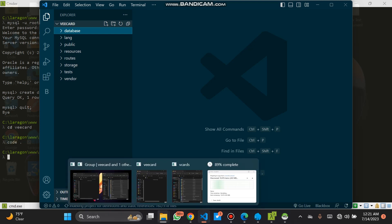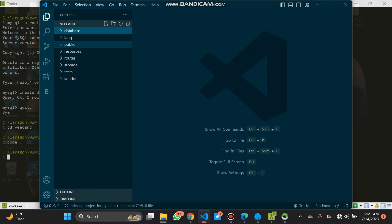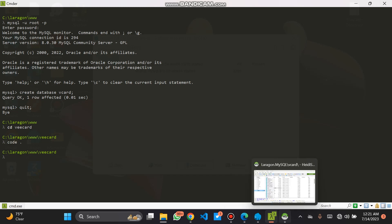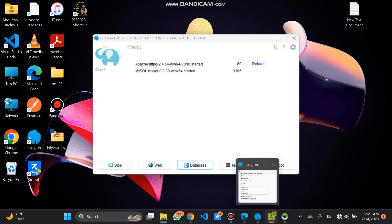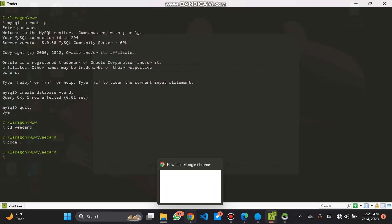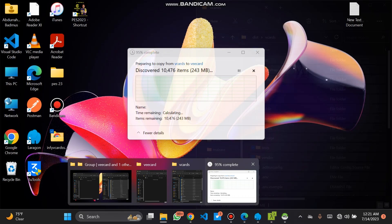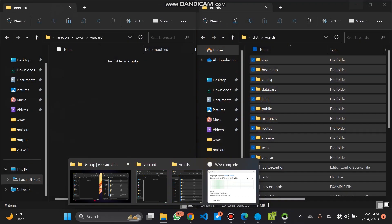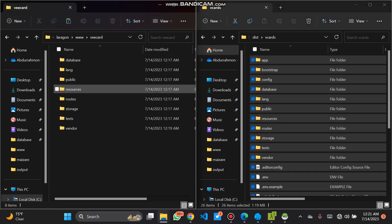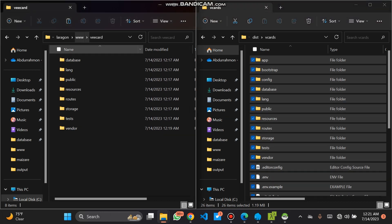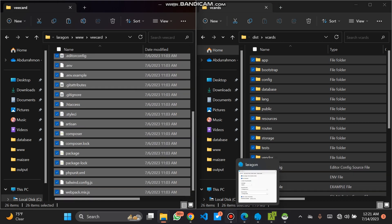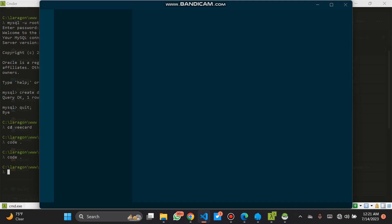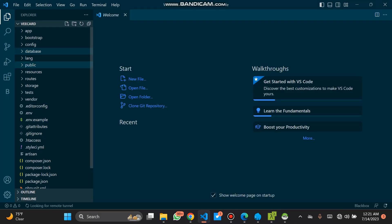It's still uploading — that's why most of the files have not been uploaded. We can close it. I think it's 95% to 96% done. Yeah, we have vCards. I think it's done now. So we can go to our terminal and write 'code' to open VS Code.